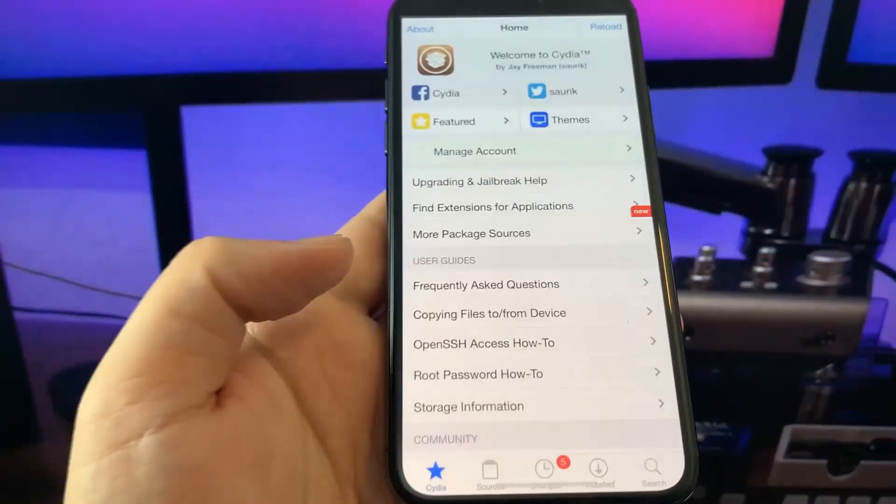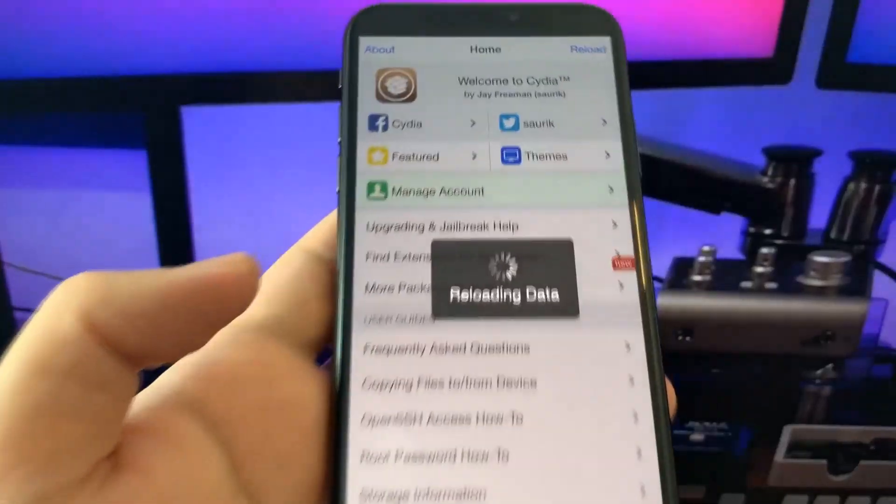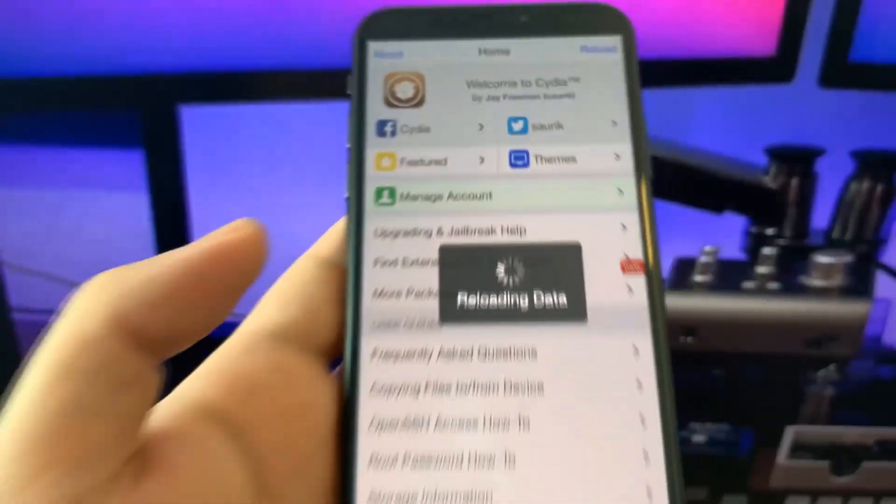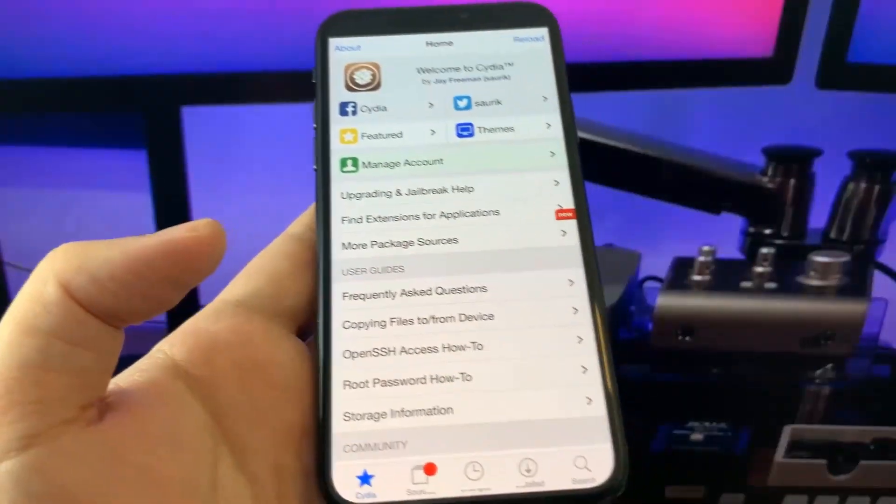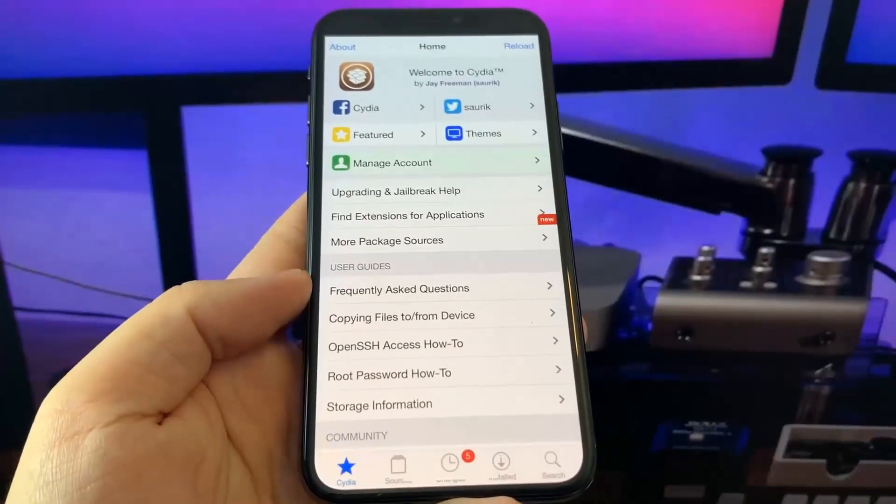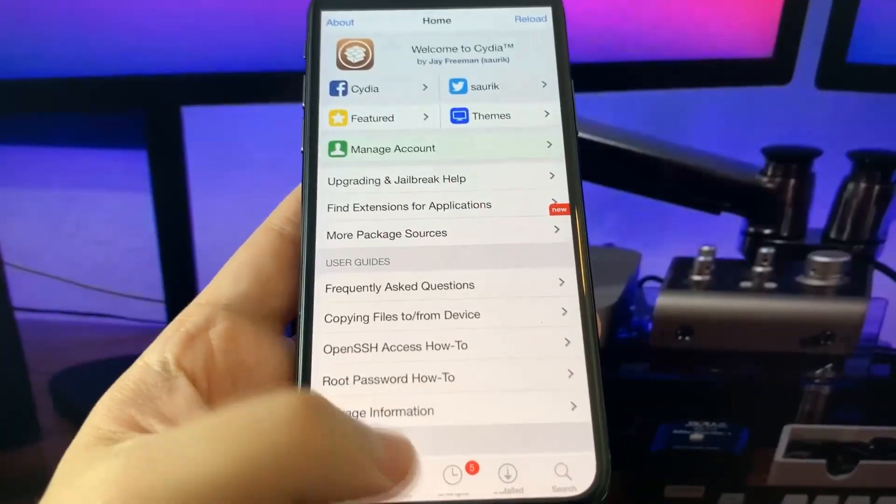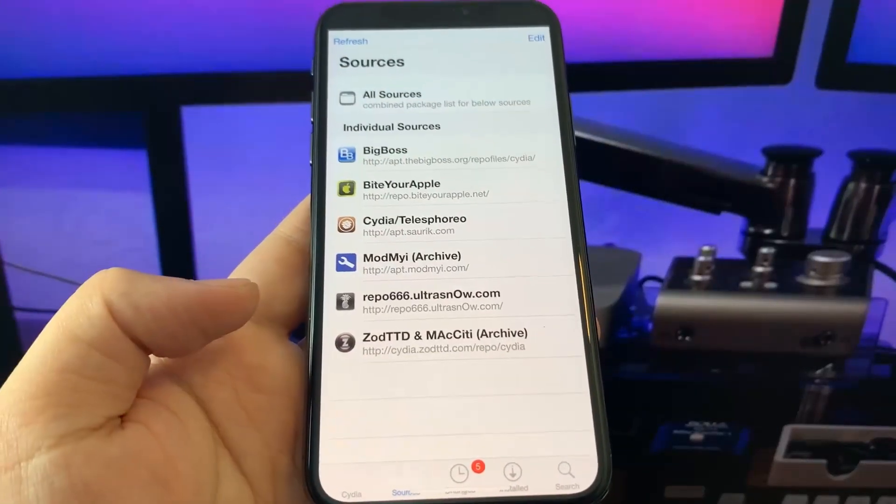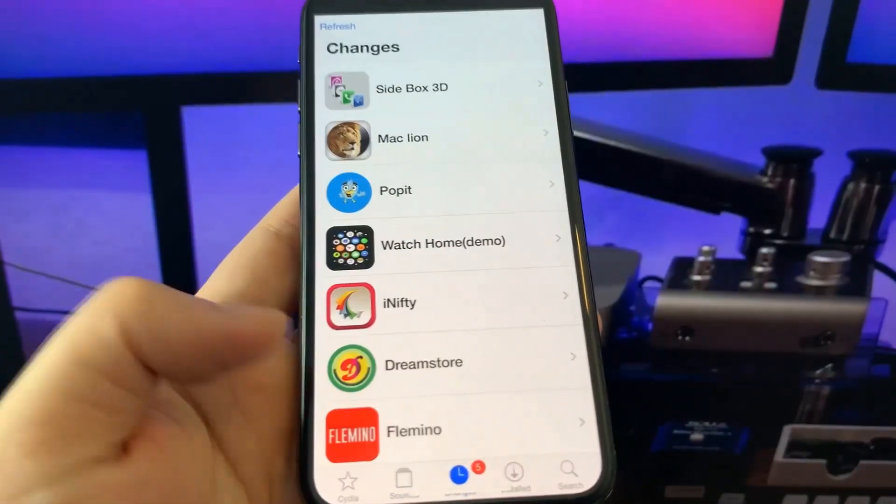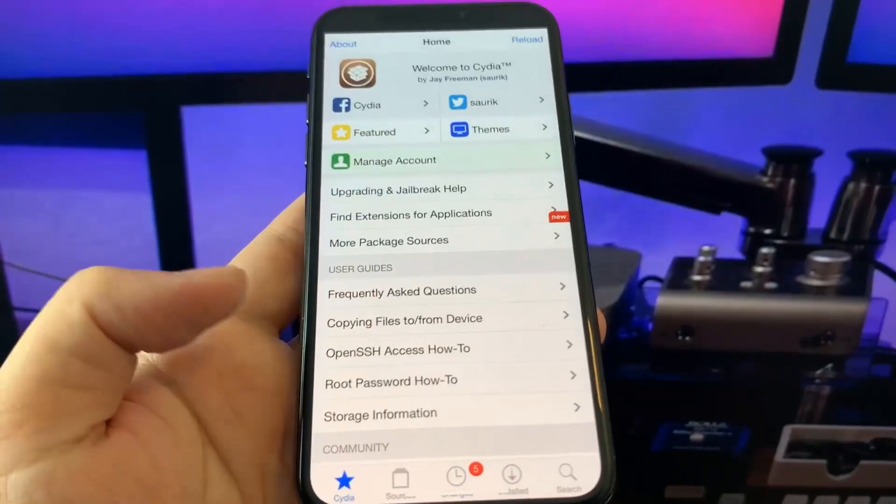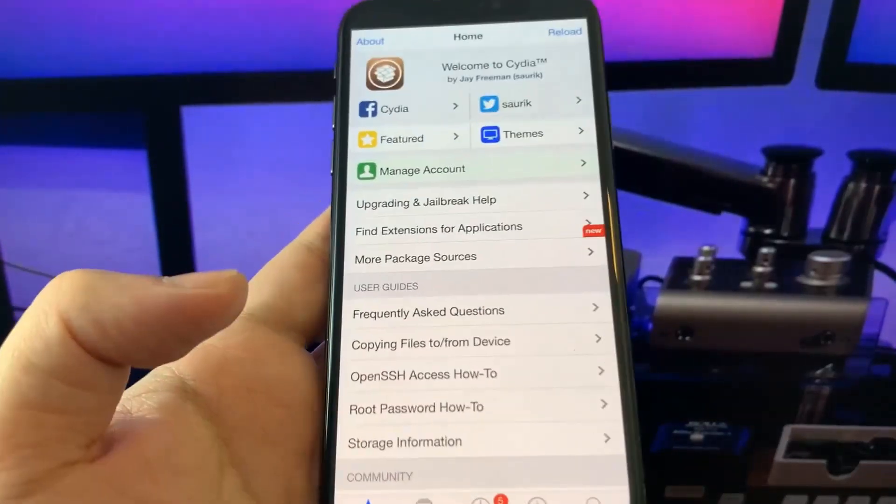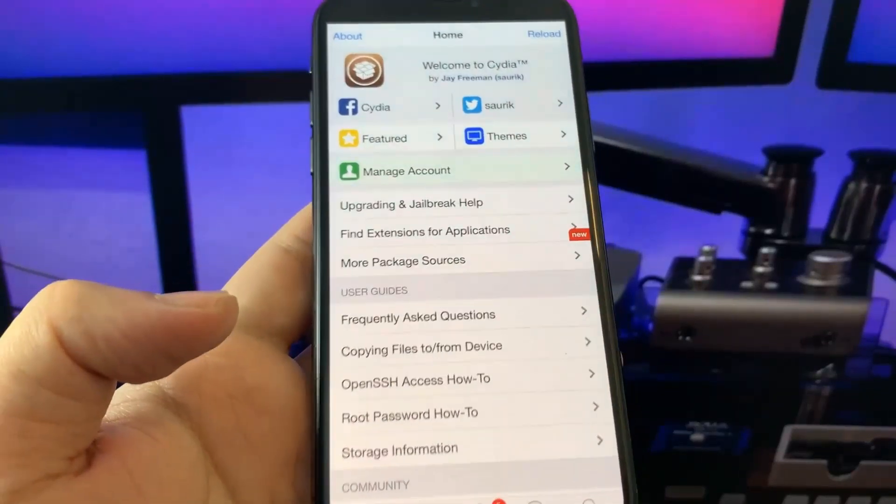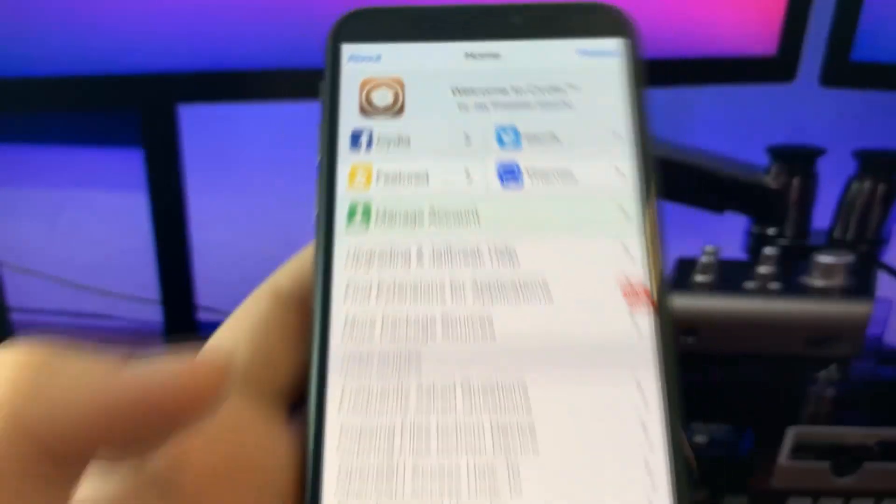I'm going to go to sources and as you can see here I have Cydia and my phone is totally jailbroken. So how do we get Cydia for the latest iOS 15.1 version?